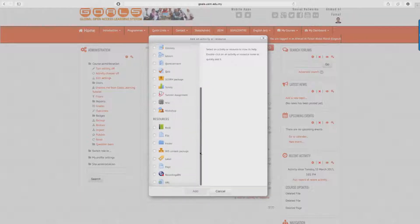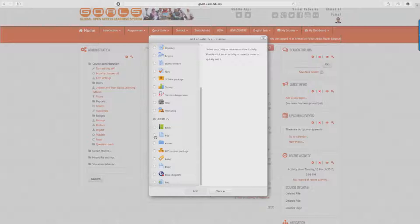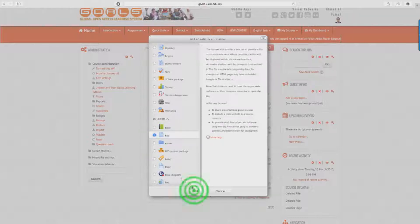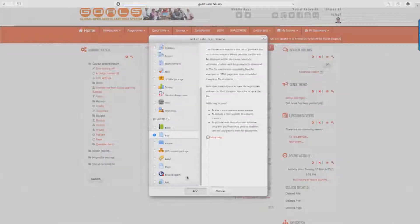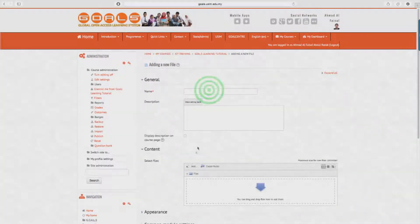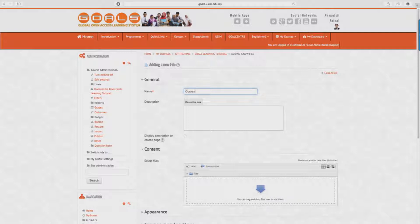Here we can add many different kinds of attachments such as quizzes, questionnaires, surveys, and more. But in our case here, which is to attach the course outline, choose to add file. Click on the icon and click Add.